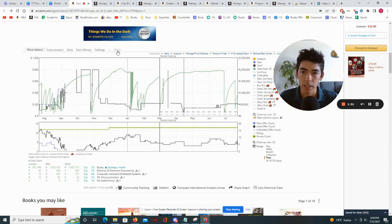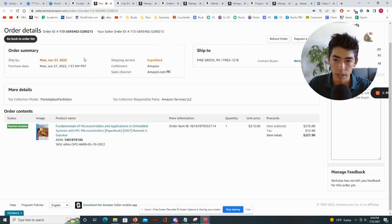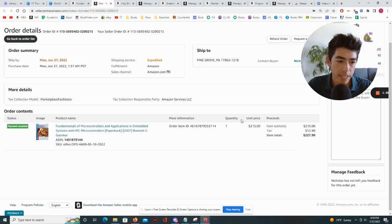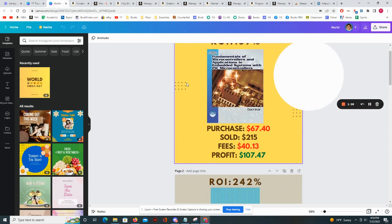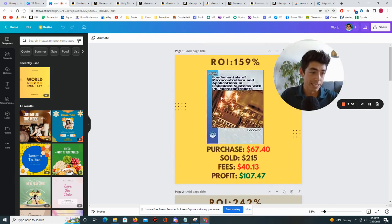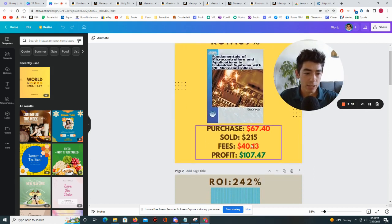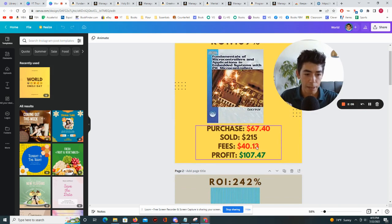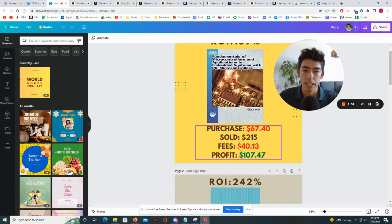So I felt like at that point in time maybe I could purchase it and sell it back on Amazon. So you can see that in fact it did sell on Amazon on June 27th. It sold for $215 and we can go and look at the breakdown here. So the purchase price $67.40, sold for $215, I paid Amazon $40 to basically sell the book on Amazon and I landed a profit of $107 with that one book.